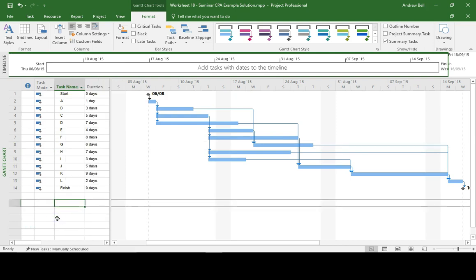Hi, it's Andrew Bell, Ablesim here. We're going to have a quick look at Microsoft Project Task Paths.